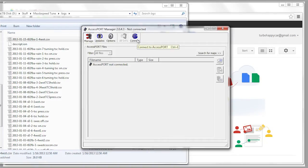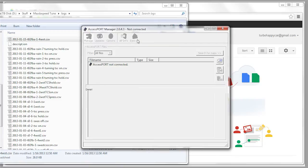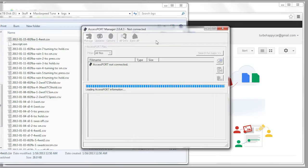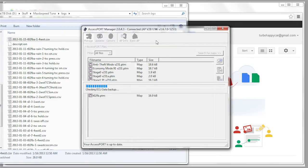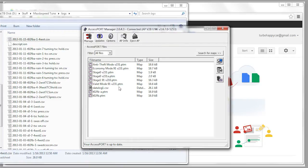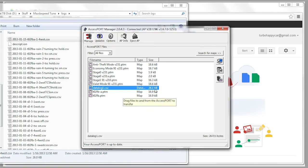So the first thing you want to do is hook up your access port. Mine's already hooked up, so I'm going to hit connect. Then you're going to select your data log and click this little computer looking icon.